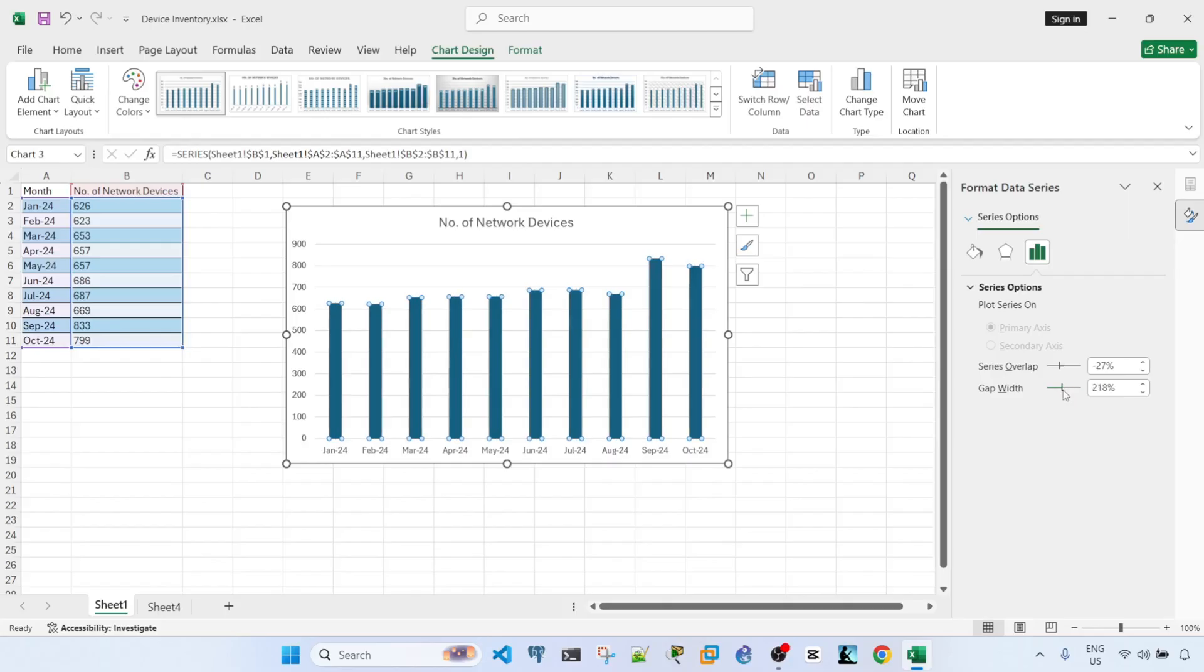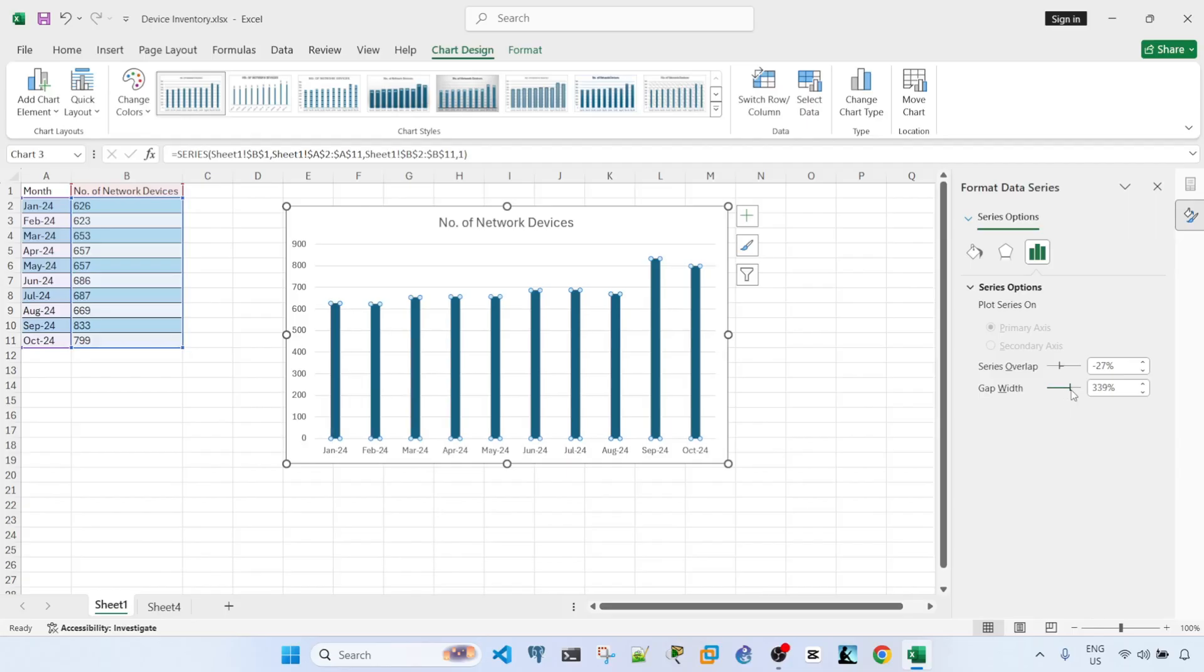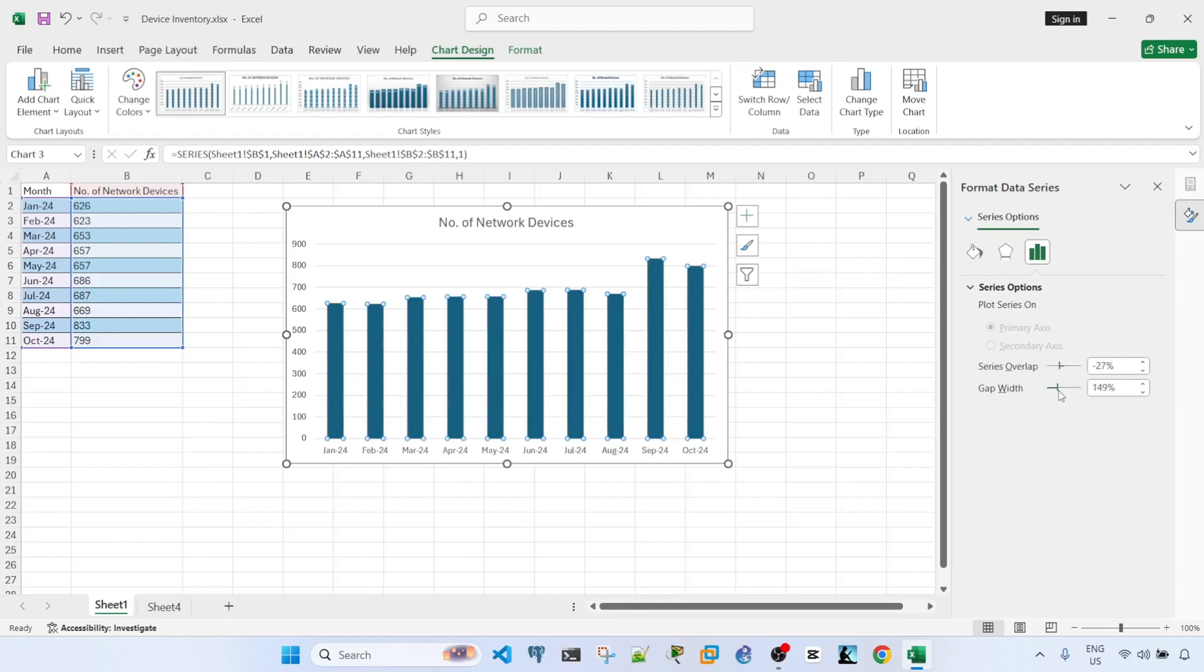Here you can make it lower to make the width of the bars bigger. And of course, if you make it bigger, your bars will get smaller. So I'm just going to make the gap width smaller.